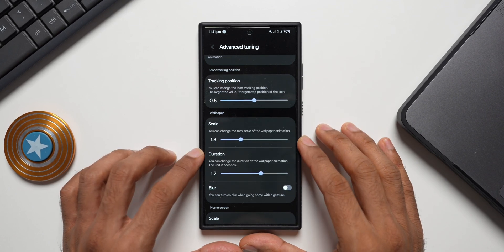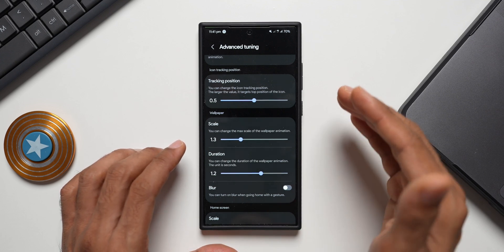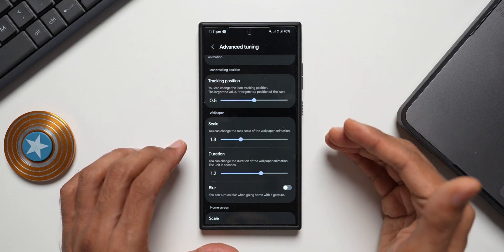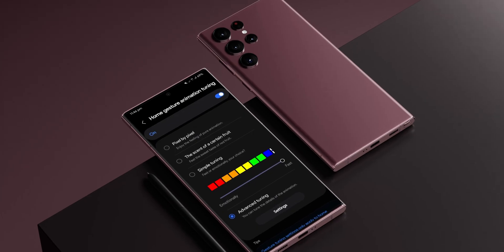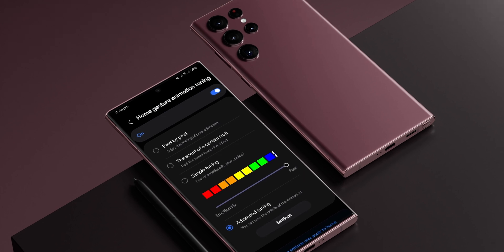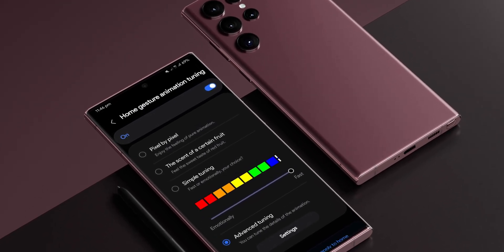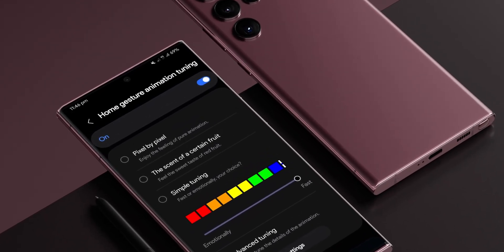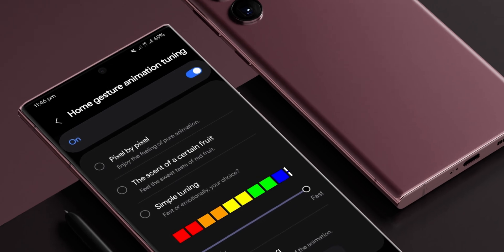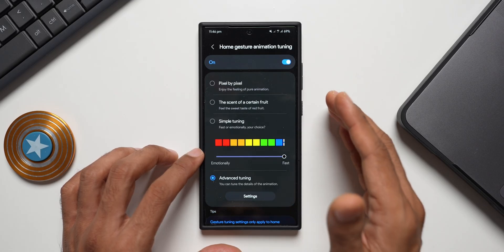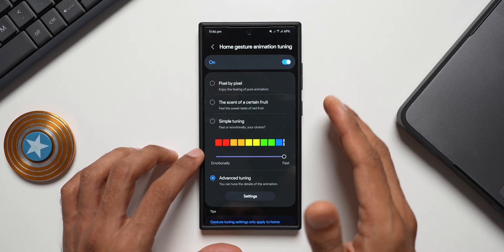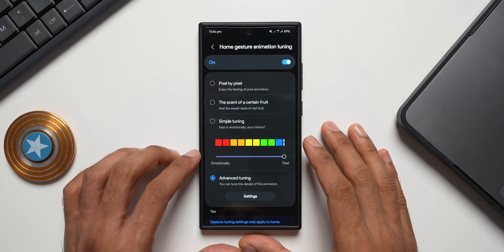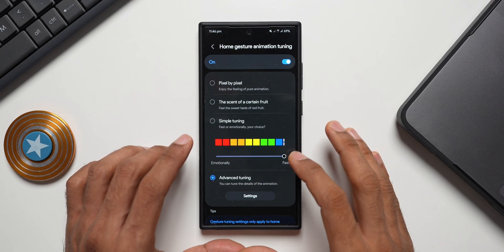But I do feel that this is going to confuse the users a lot. It would have been very nice to have some preset animation options. Of course we do have Pixel by Pixel, the scent of certain fruit, simple tuning options. Likewise, they could have offered a few more options just in case if you want to go for a preset instead of fine tuning yourself.